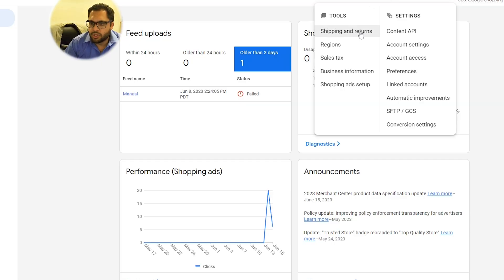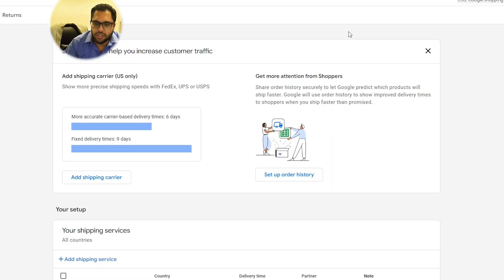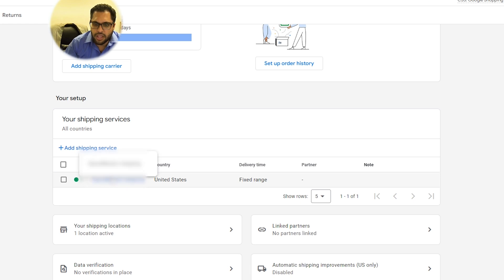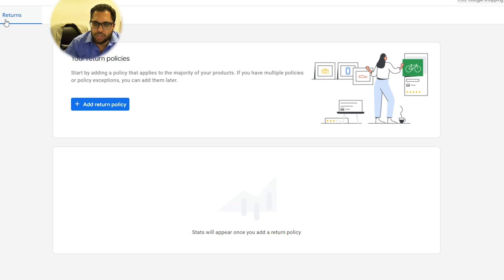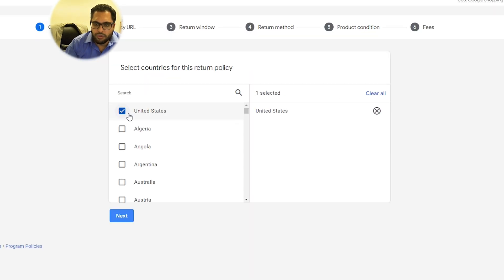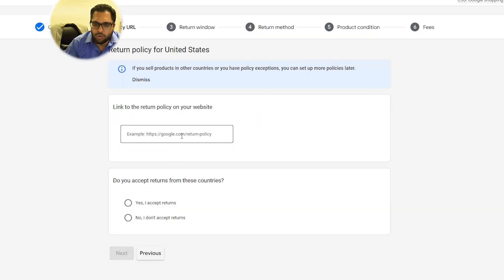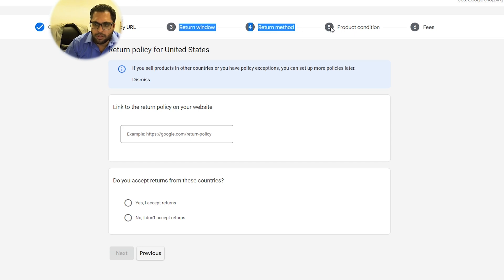Make sure that your shipping and returns are all filled in. It's going to ask you for a shipping service — go ahead and fill that in. For returns, you want to enter a return policy. For the United States, let them know what the link is for returns and tell them yes or no if you accept it. You also need to fill in the return window, return method, product condition, and fees. Make sure you fix all those steps.